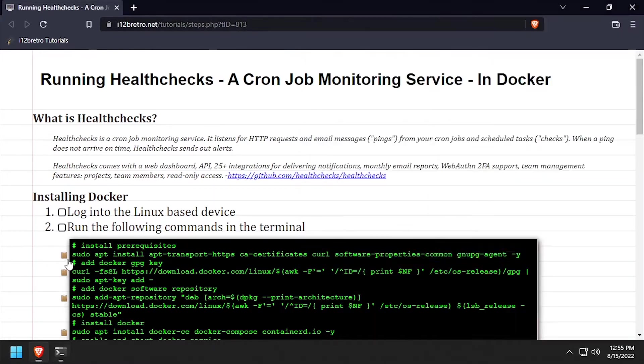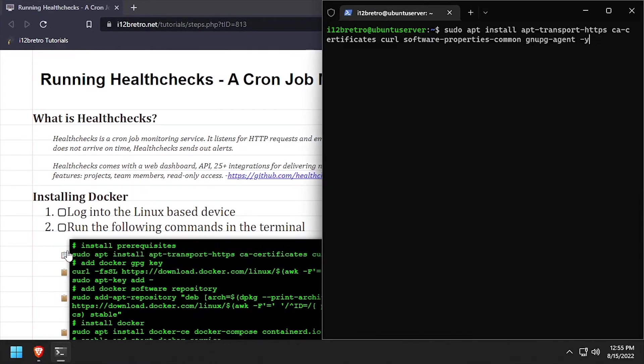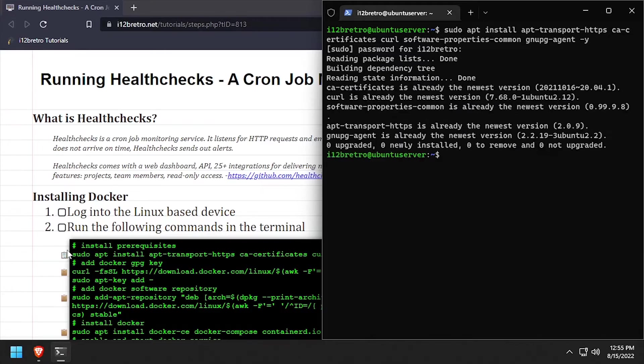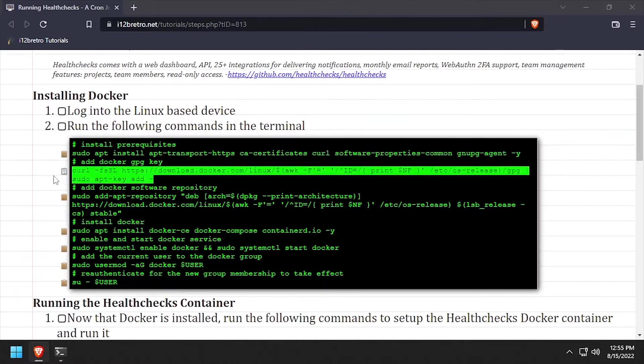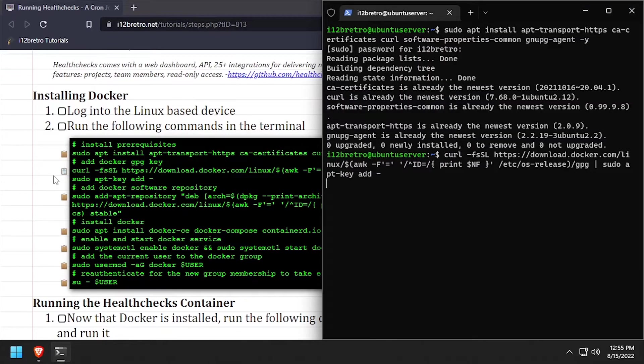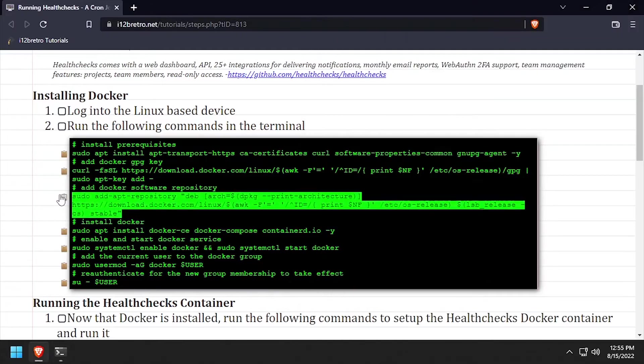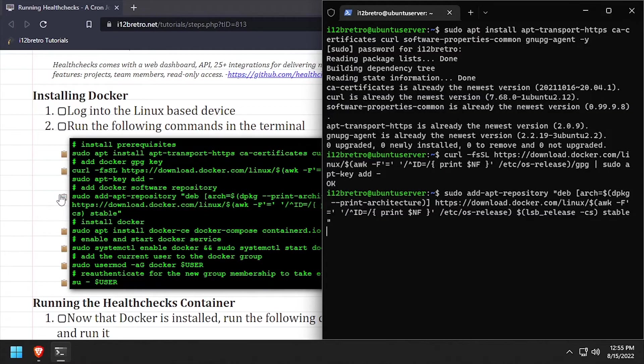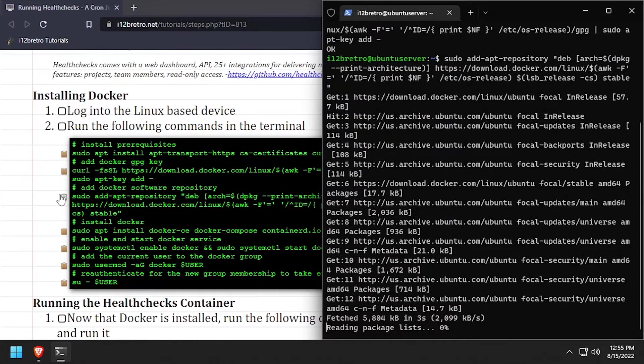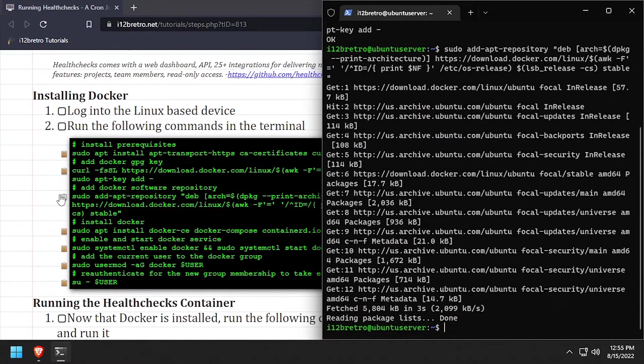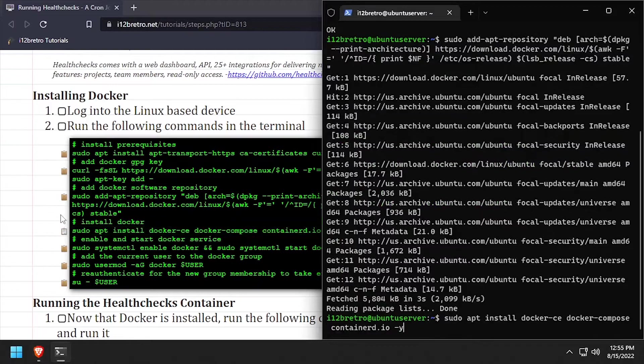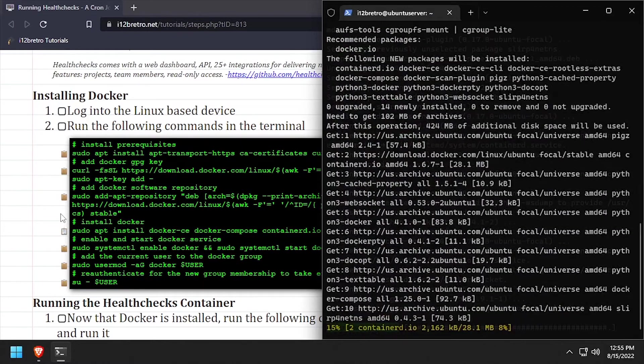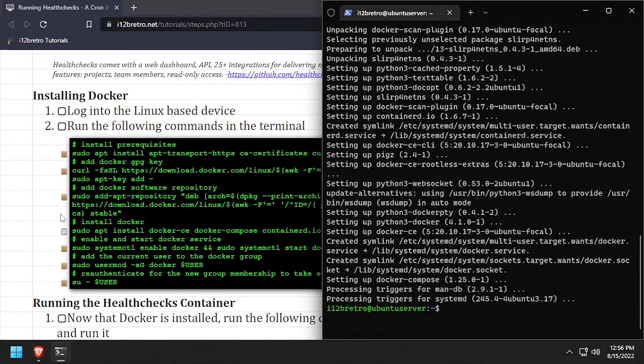First, we'll use apt install to install a few prerequisite packages required to get Docker installed. Then we'll add the docker gpg key in apt repository. Now we can run apt install to install docker, docker compose, and container d.